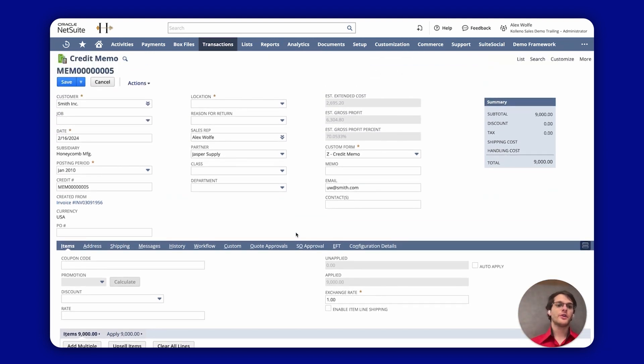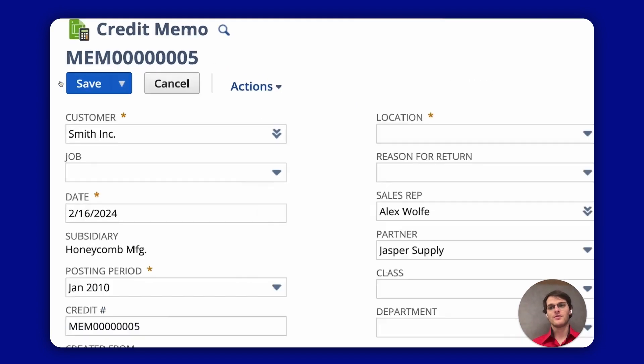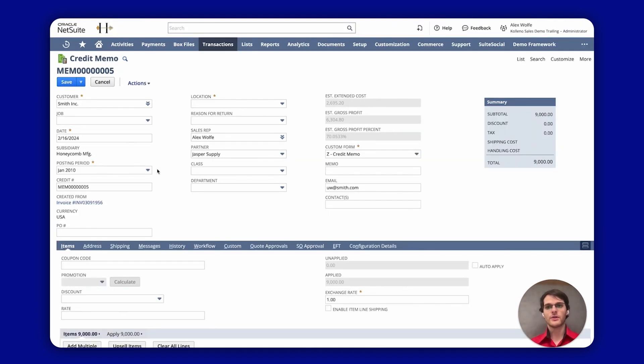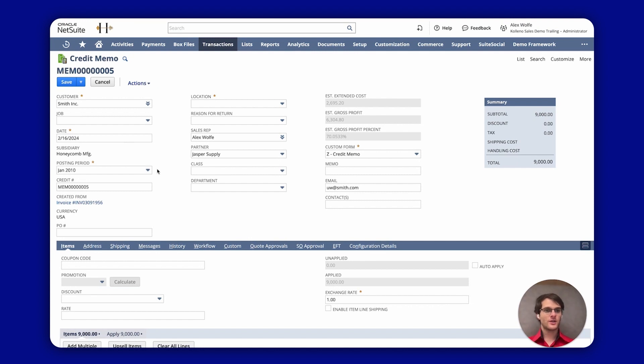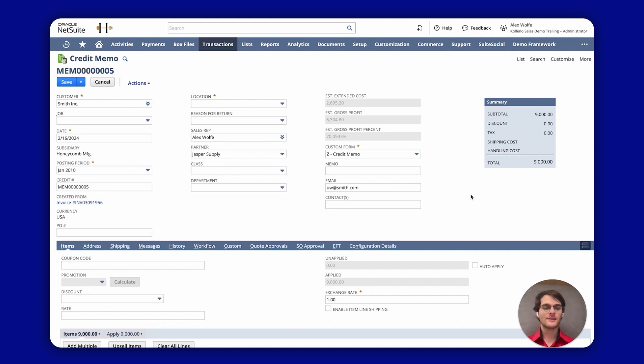And once you've done that you just click Save here or at the bottom and it will automatically deduct the amount that you see here in this credit note to the invoice. It's as simple as that. That's how you apply credit memo directly from your NetSuite invoice.